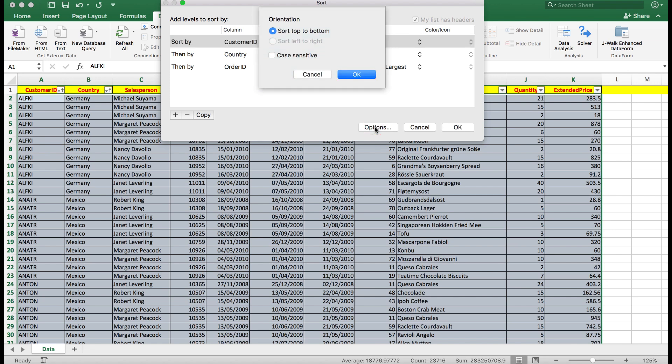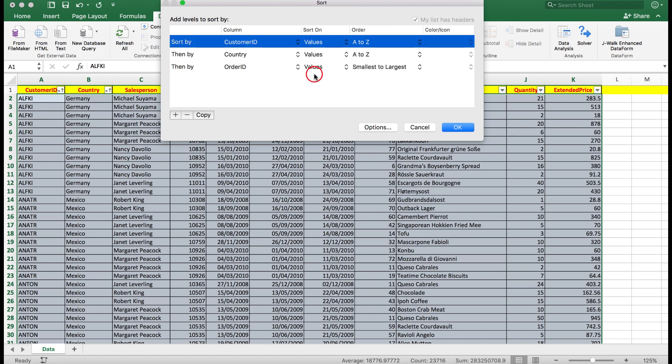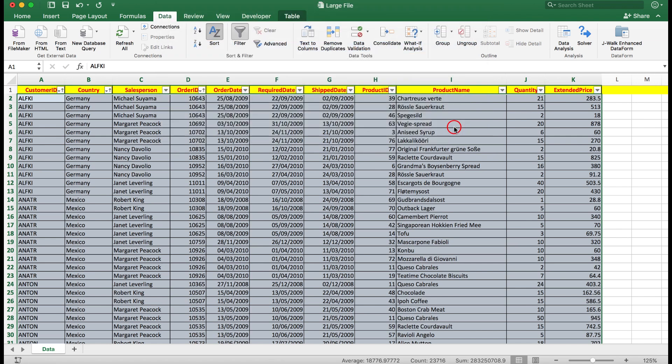What are the options? Well, the options are sort top to bottom, so that's nice and easy. Case sensitive if you wish to use it. However, most spreadsheets are set up in the way that this particular one is. So we'll cancel that and we'll click OK, and there we see.